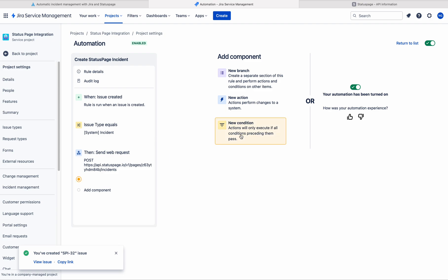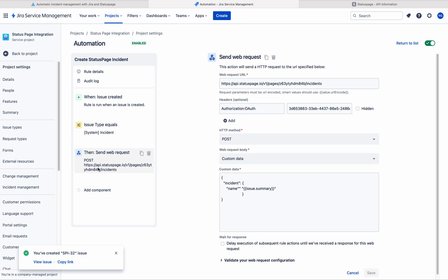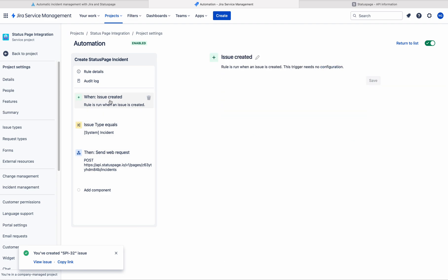For this video, we just see how to create status page incident by using the automation tool. Now, let us test this.